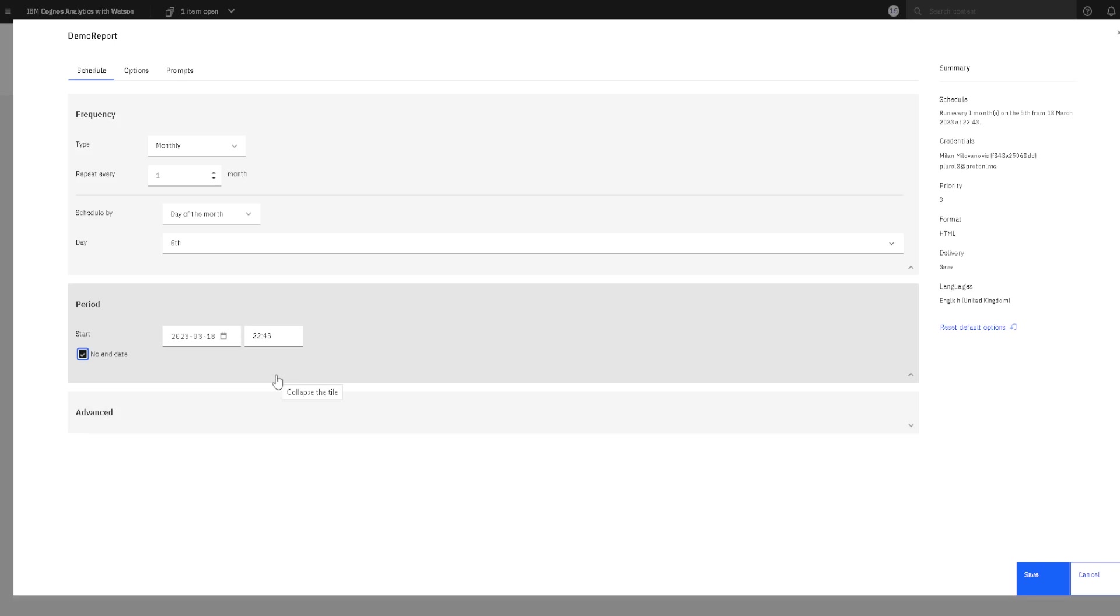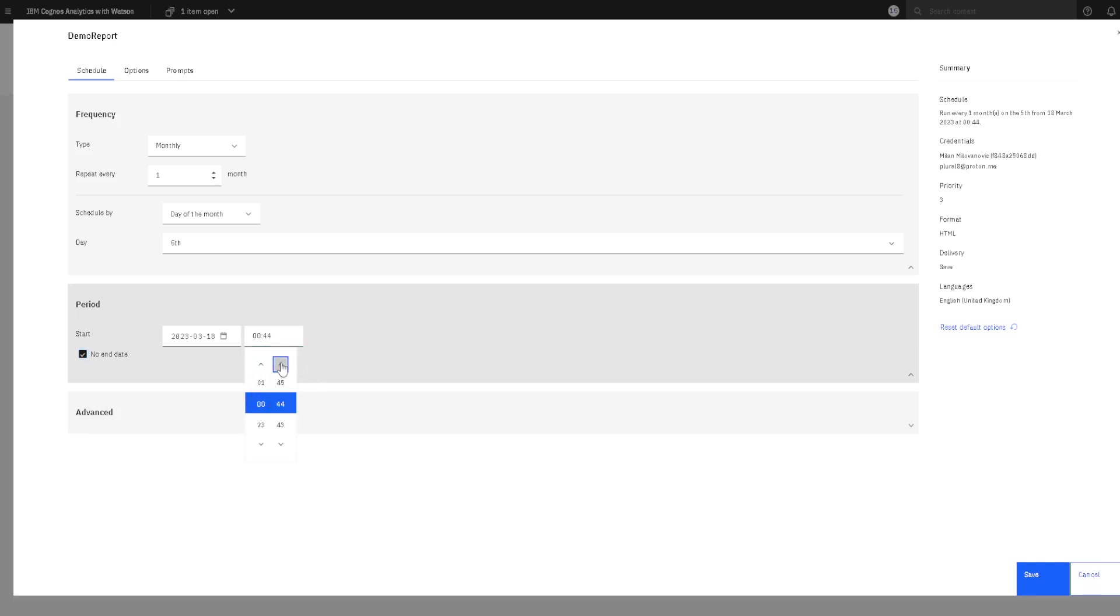Now, at what time of day our report would be created, that is something that we can change here. We can change hours or we can change minutes.